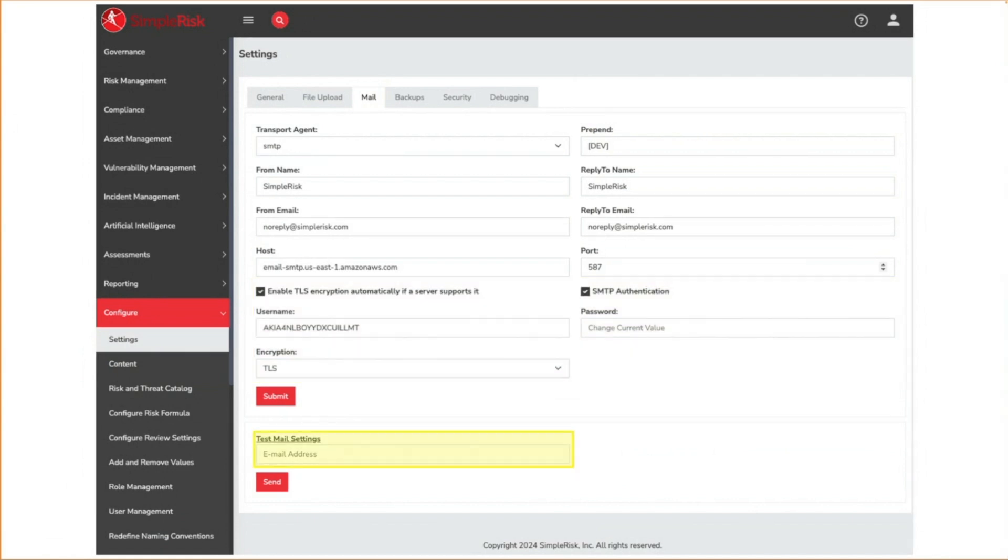If you'd ever just like to send a test email to see if it is coming through, you can use this option.